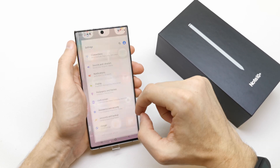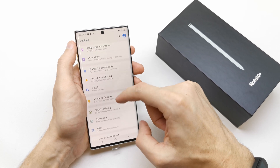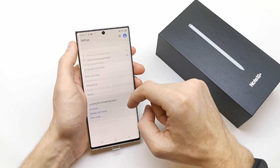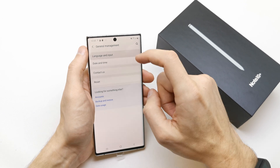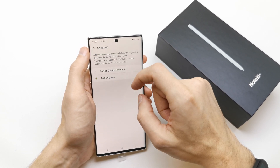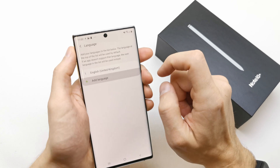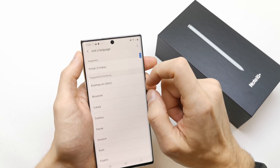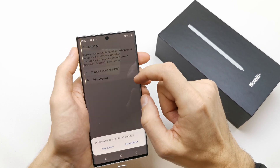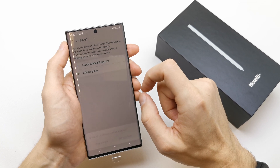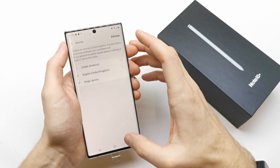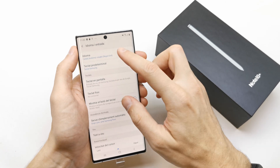To do this operation, go to your Settings, then General Management, then Language and Input. Here you're gonna have a language option and you can add a language here, choose another language, set as default, and as you can see you have a different language on your phone.